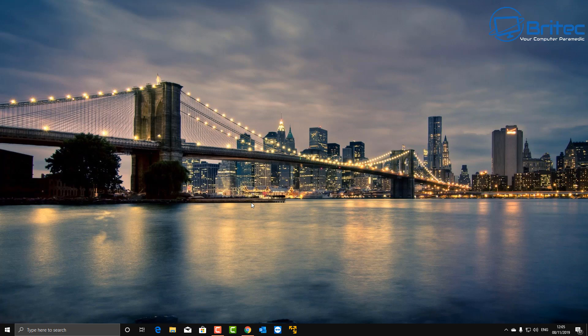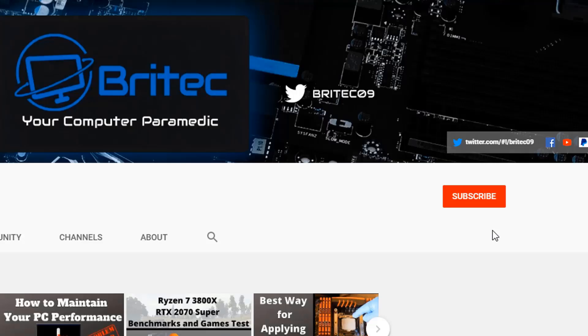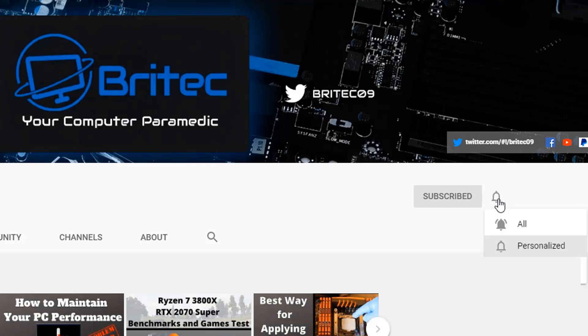Now if you haven't subscribed yet, hit the red subscribe button and hit the bell notification button and click all to be notified when we upload new videos.